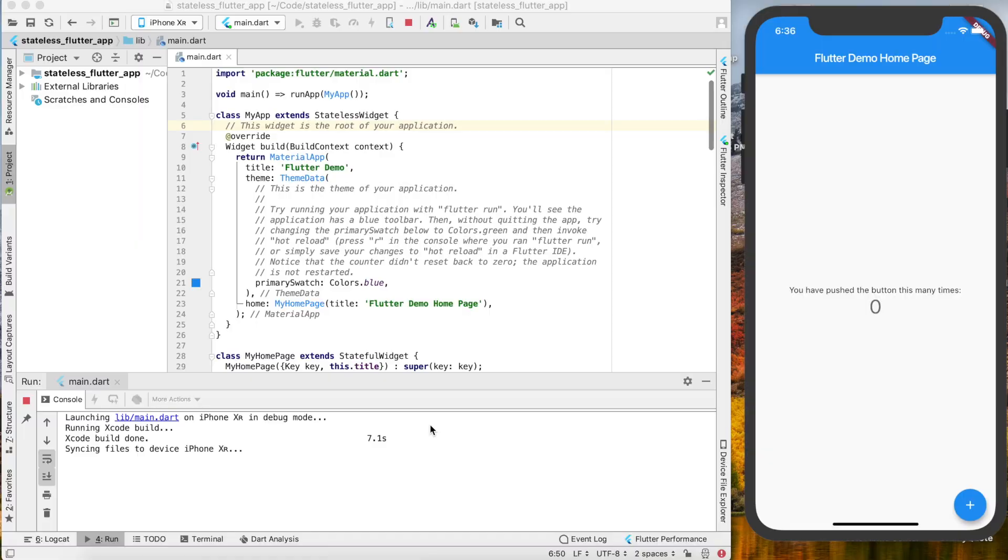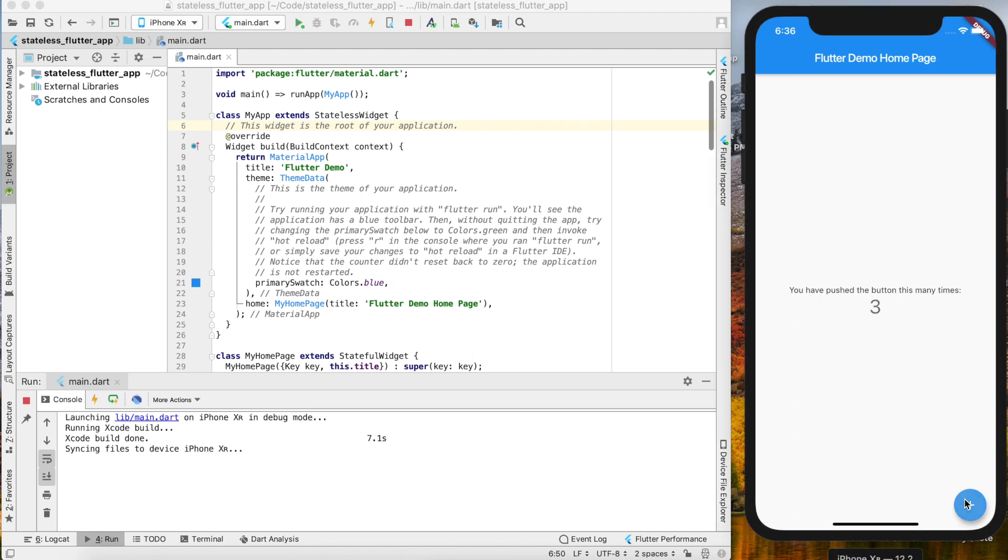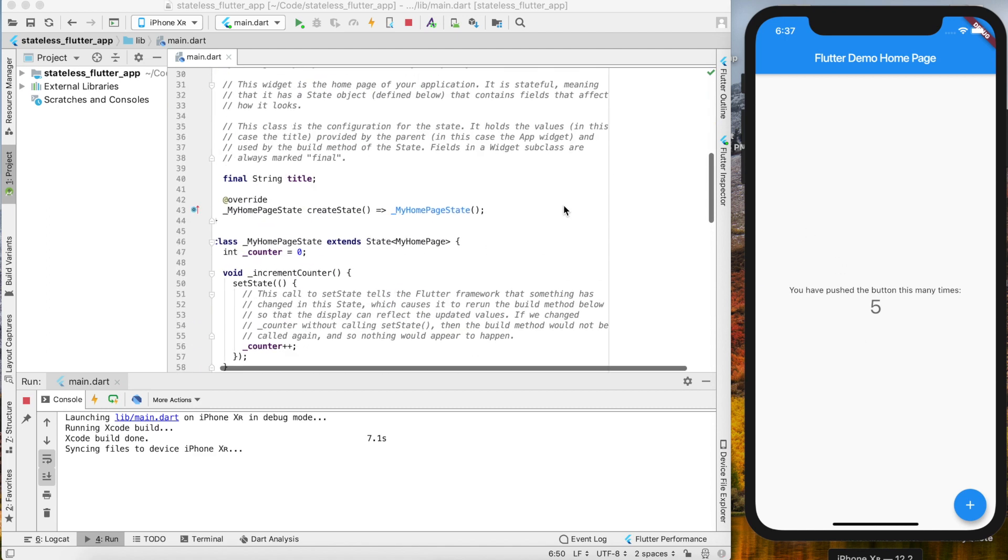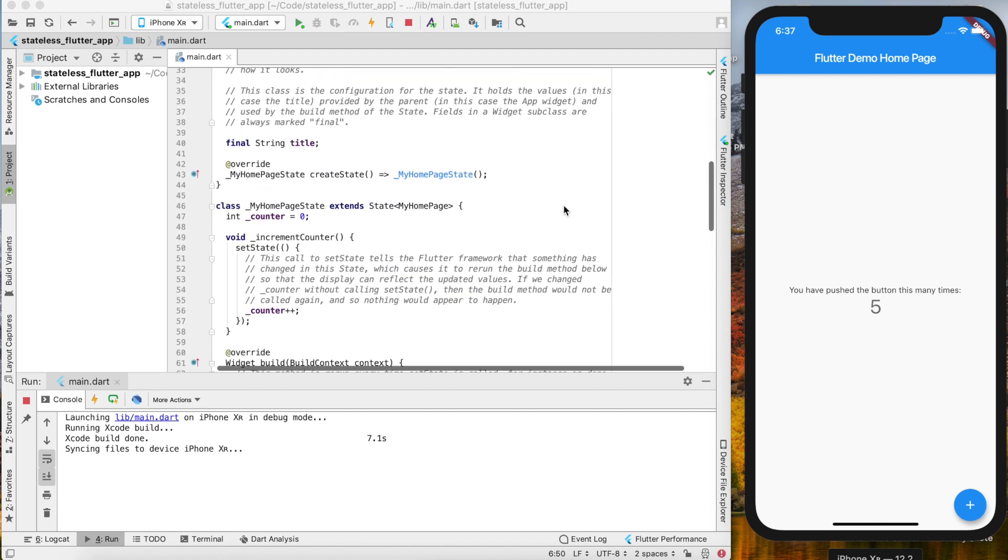Welcome back to the One-Man Startup. Today we're going to talk about how to make a stateless widget in Flutter. Let's get started. We have our Flutter demo app here, which is just out of the box what Flutter gives you when you create a new project.